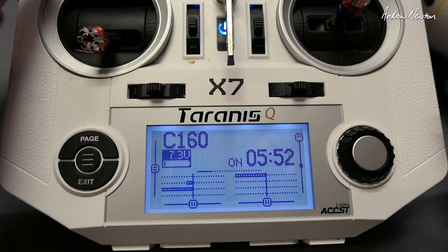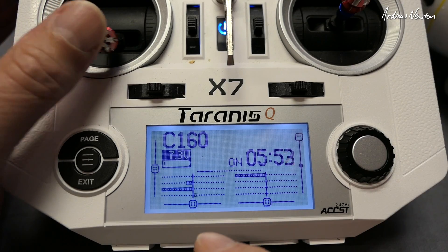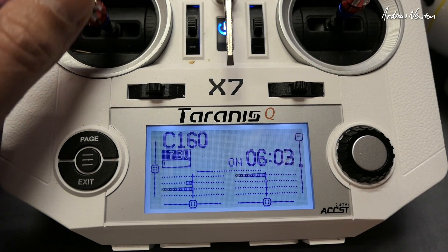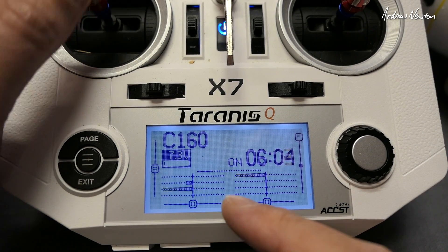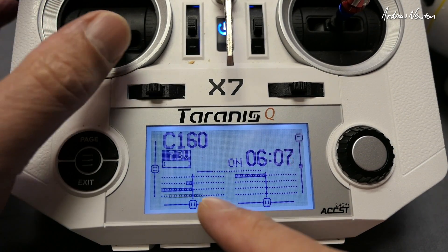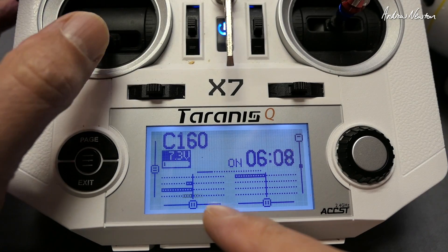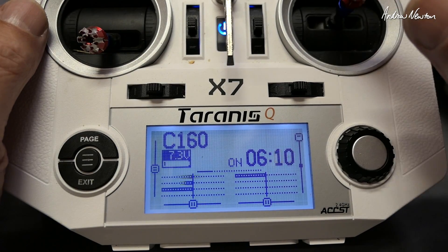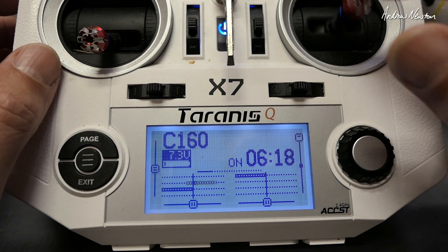Now let's have a look at it on the display screen. Motors are on channel 3 and channel 5 — you can see them moving there. Rudder is on channel 4, aileron on channel 1, elevator on channel 2.